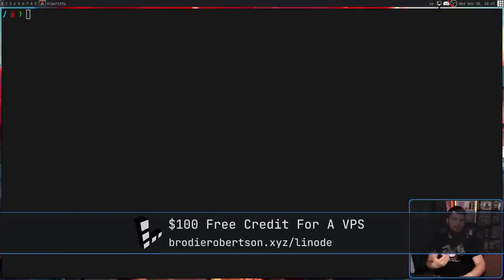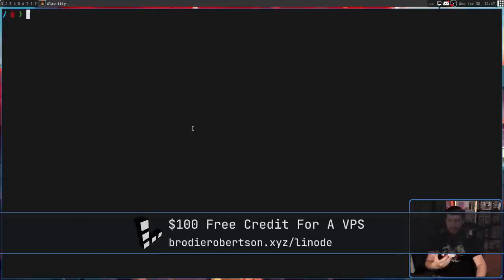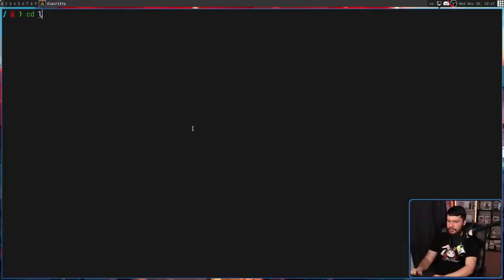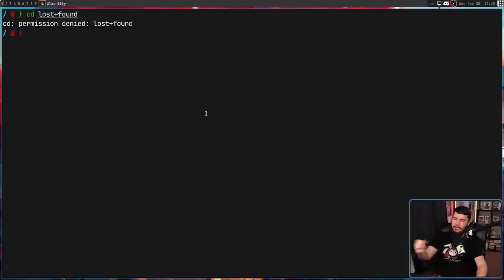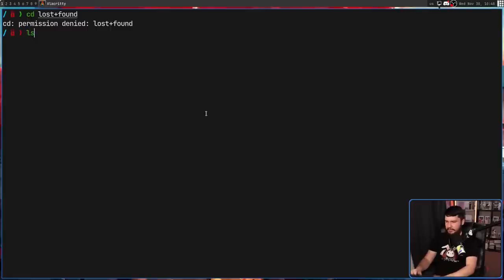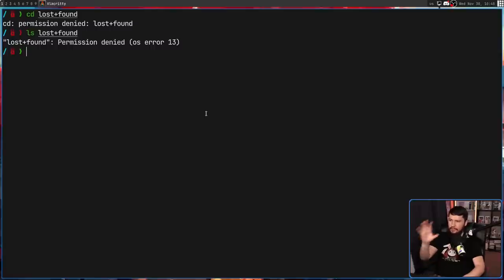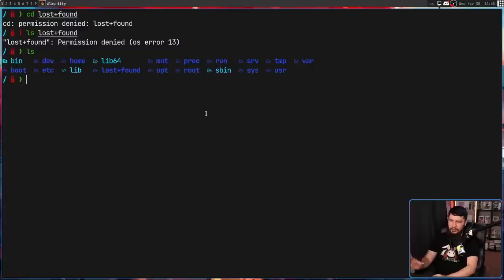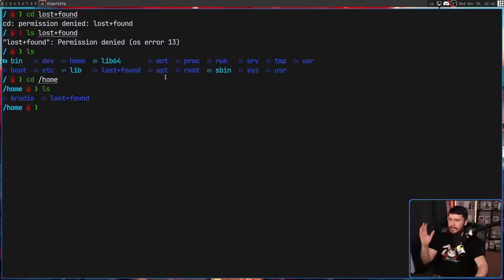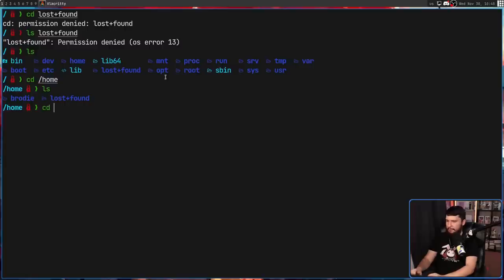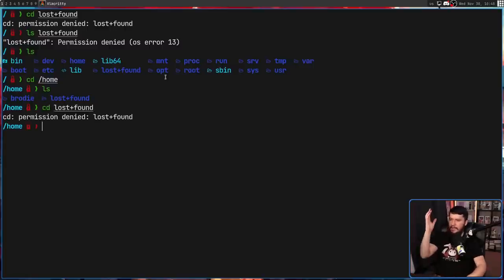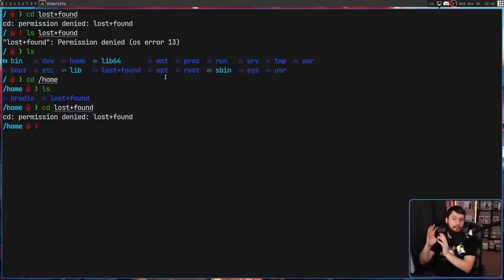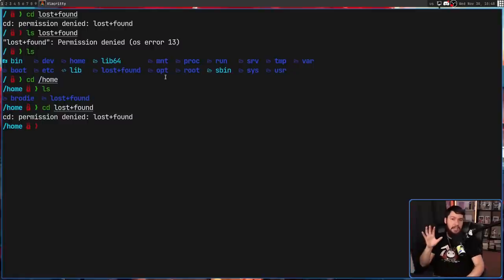So if you try to give it a sus as a regular user, you're instantly going to notice a problem. Permission denied. Not just for doing a CD, if we try to do an LS for example, the exact same thing is going to happen. As a regular user, you don't have write access, let alone even read access.